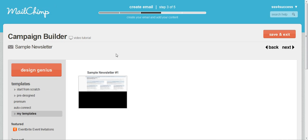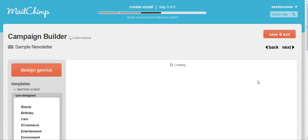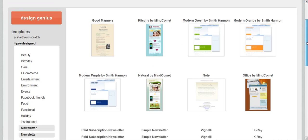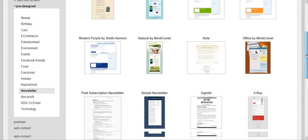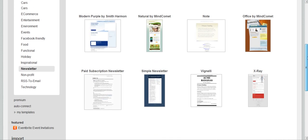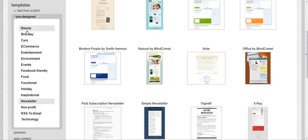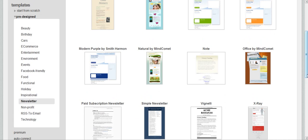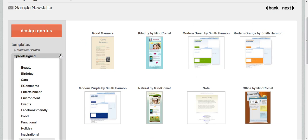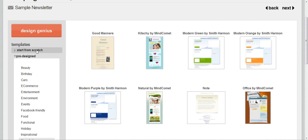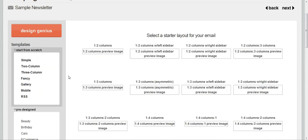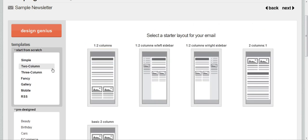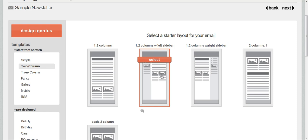When you click Next it's going to take you into the Design Genius. If you already have some newsletters you've been playing around with they're going to show up under your templates, but you can also use some of the pre-designed templates that MailChimp has. They have a wide array of templates you can choose from for newsletters based on different topics. But in order to show you how easy this is I'm actually going to start from scratch and create my own newsletter using their two column with the left sidebar template.